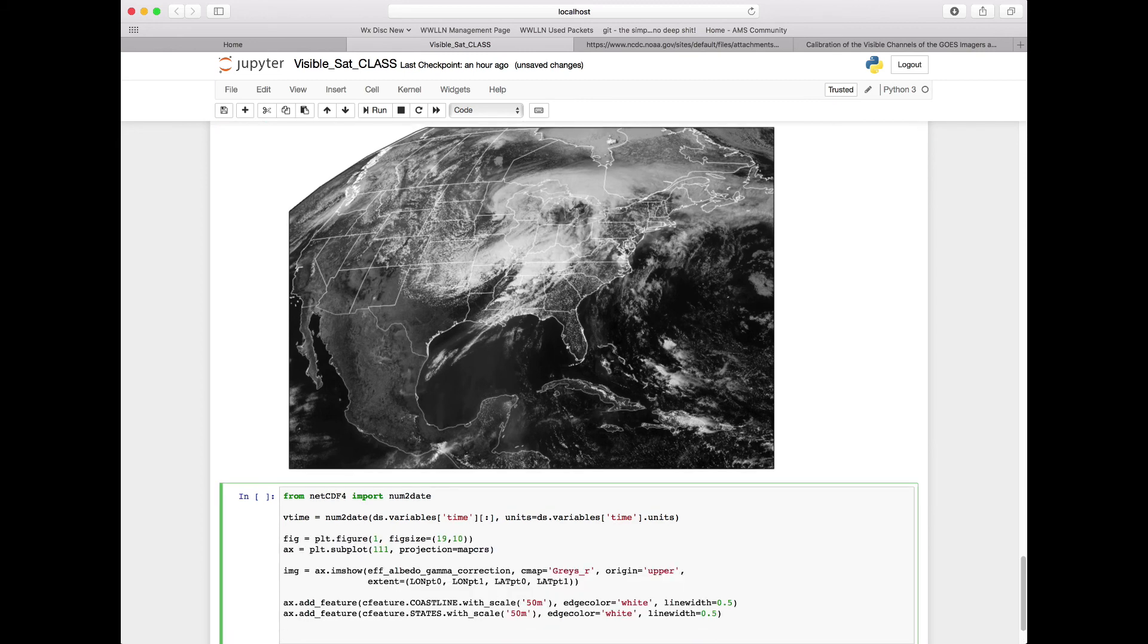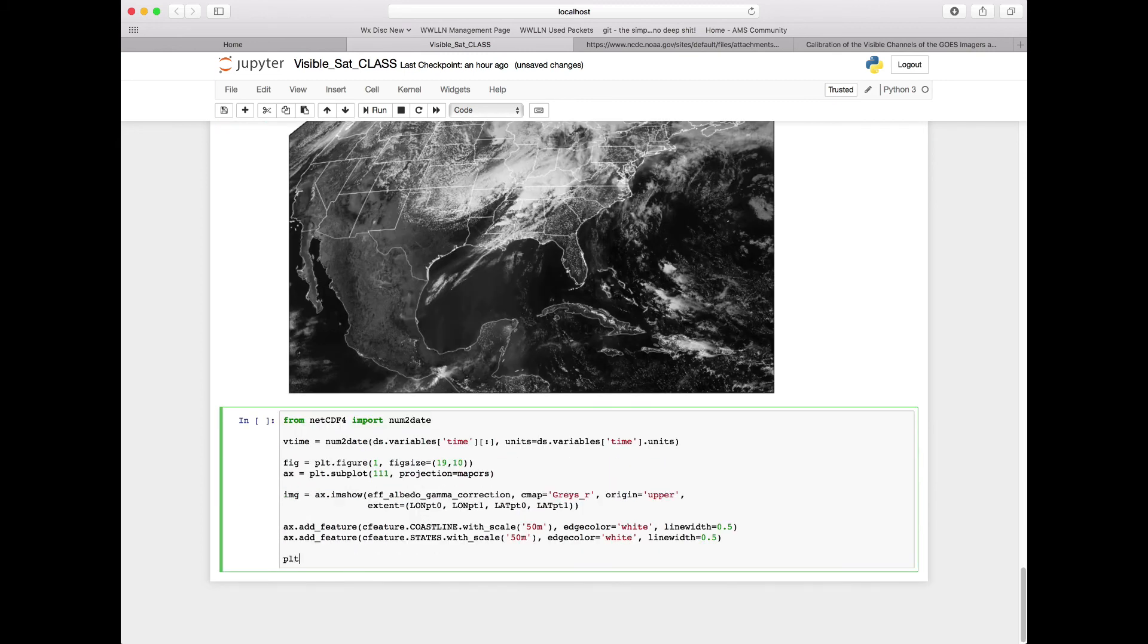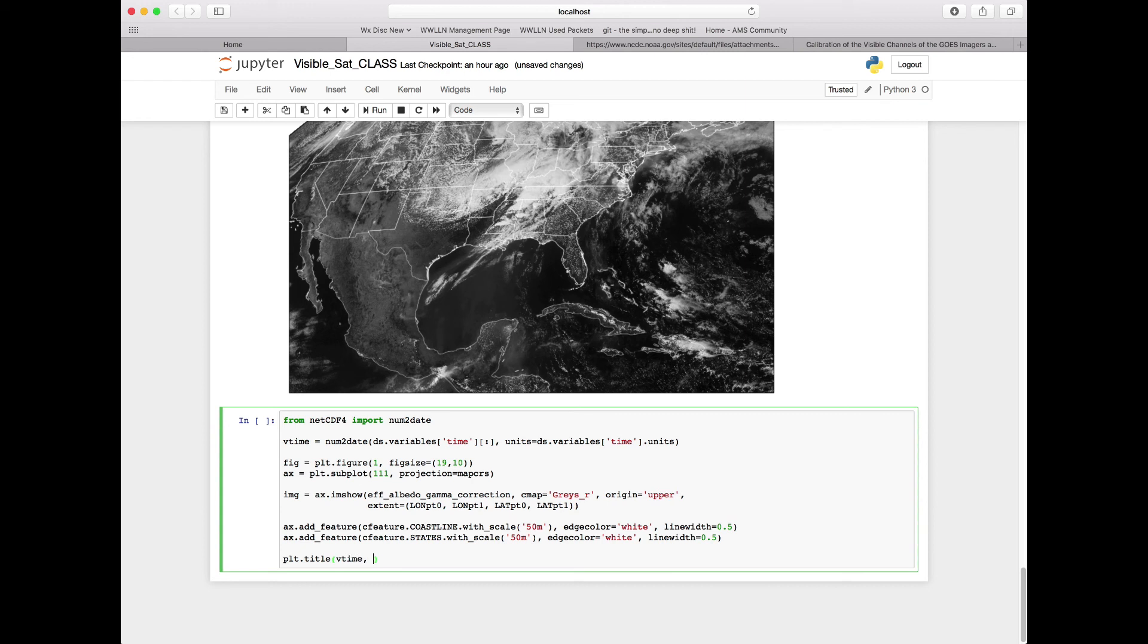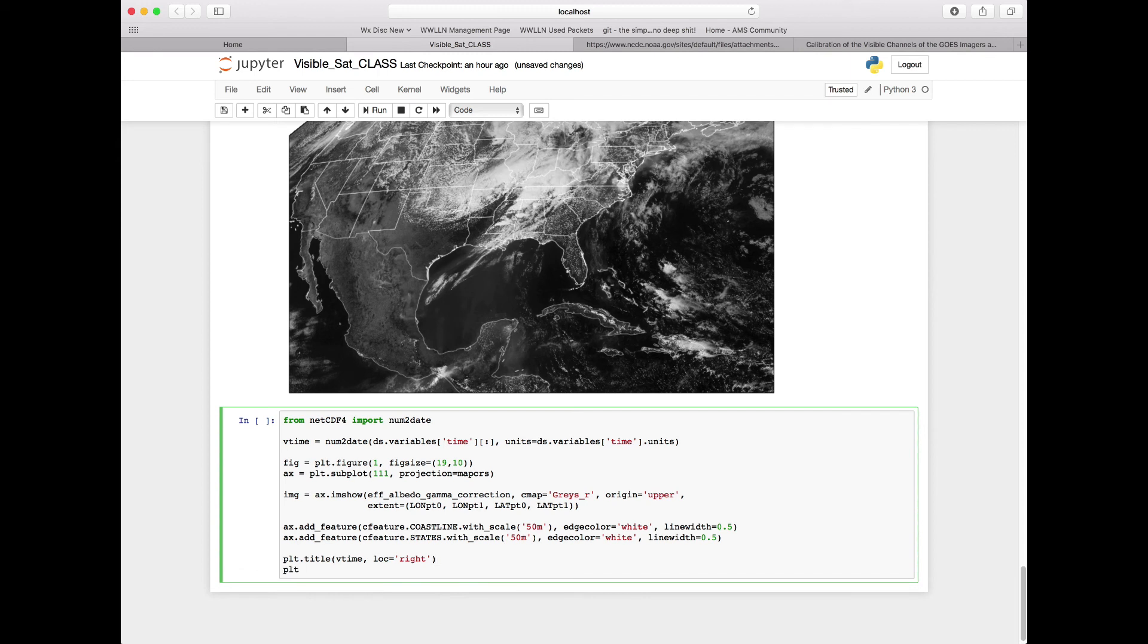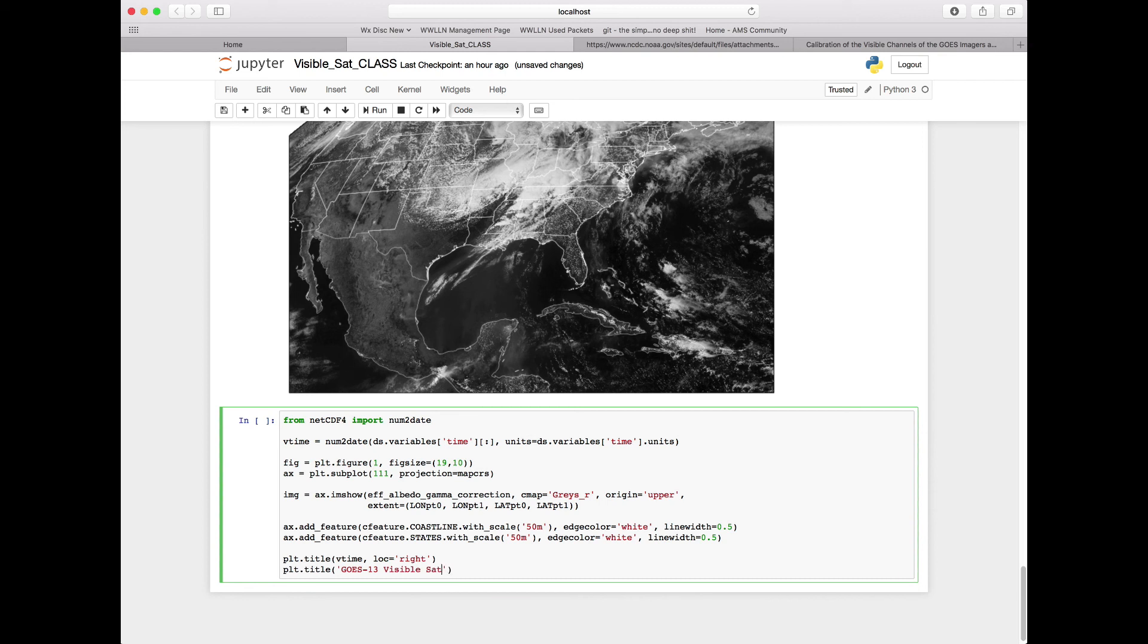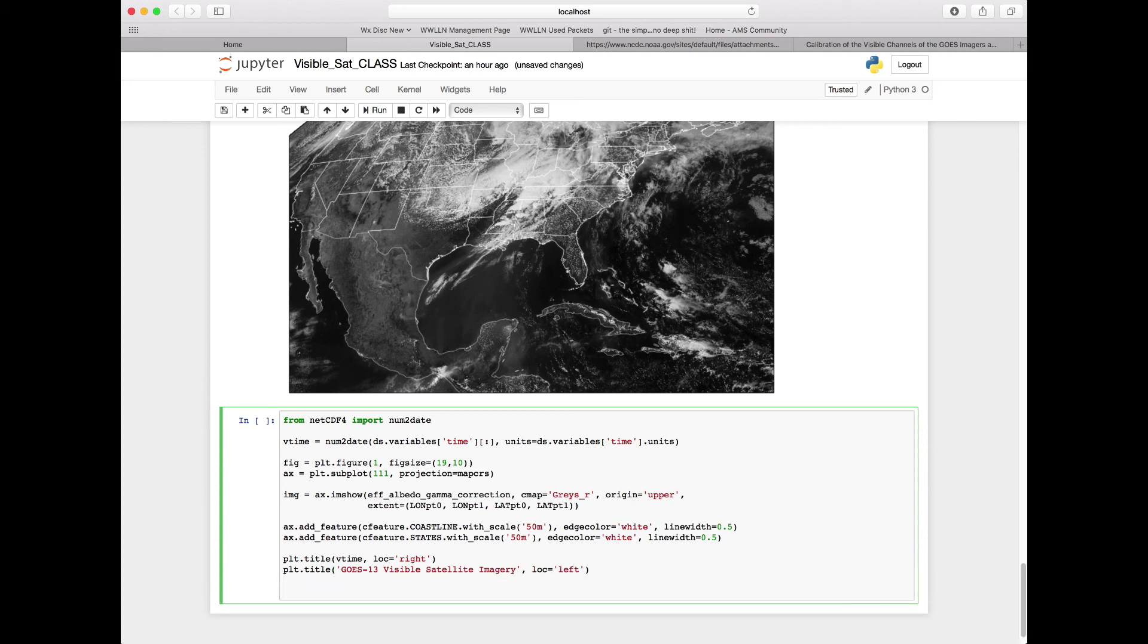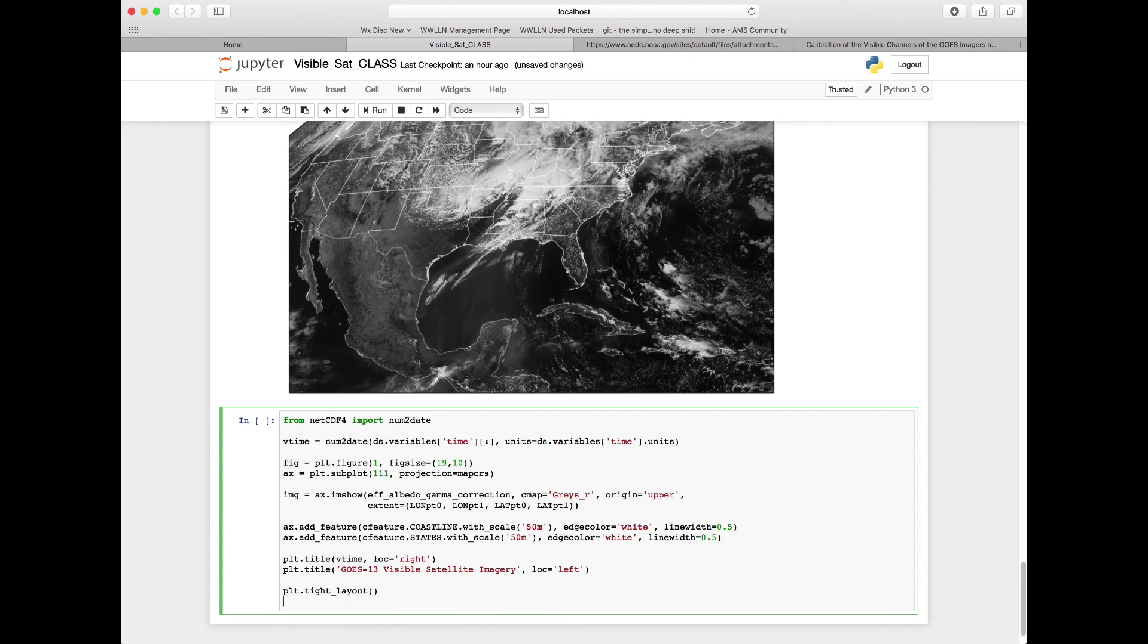Then we're going to copy and paste everything that we had done above, but now we want to add in a couple lines. So plt.title, and we're going to print our vtime, and we're going to print it in the location of the right-hand side of the image at the top. And then plt.title, and we're just going to add in a typed-in title here of GOES13 Visible Satellite Imagery. Here we're going to put this one on the left-hand side to keep them separate. And then finally, just for niceties here, we're going to do plt.tight_layout to make a nice-looking map, and then plt.show just for completeness sake.